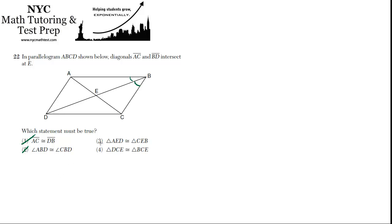Okay, now, let's erase those marks. How about triangle AED congruent to triangle CEB? Yeah, that's going to be true.